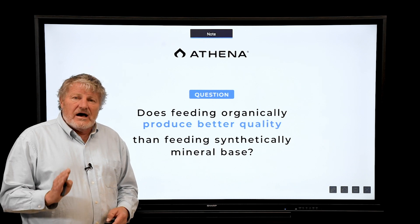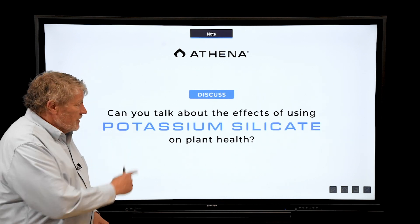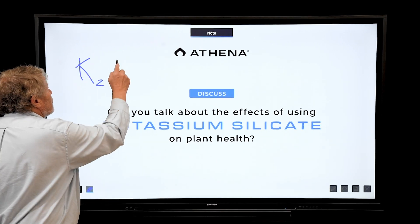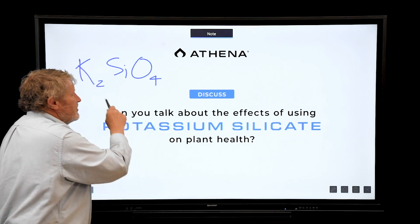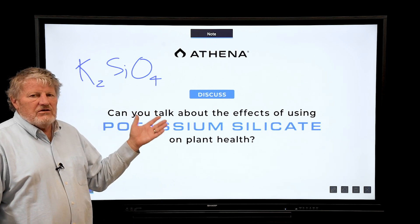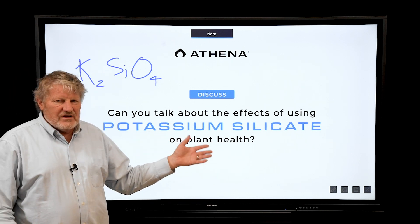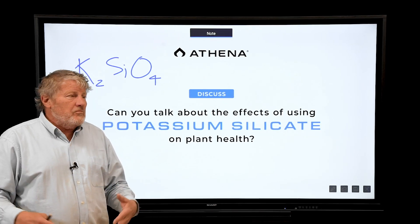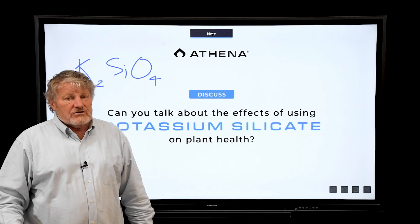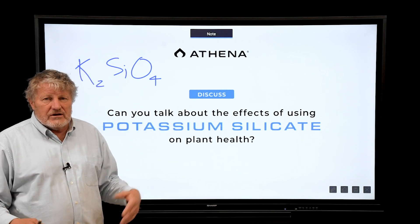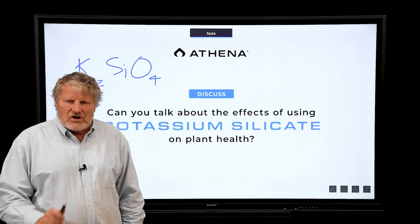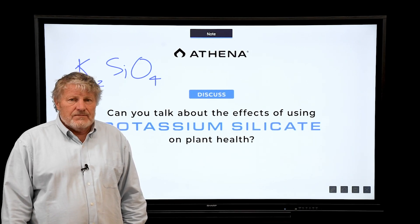A common question is: what's the value of silica in the root zone? Potassium silicate is chemically K2SiO4 — this is the soluble compound we add to fertilizers. Silica is not essential, but that doesn't mean it isn't important. You could compare this to human physiology: is exercise essential? No, but it's a best practice. Potassium silicate is very valuable, but the reason it hasn't been used more is that it's not very soluble and has to be in solution to be effective.